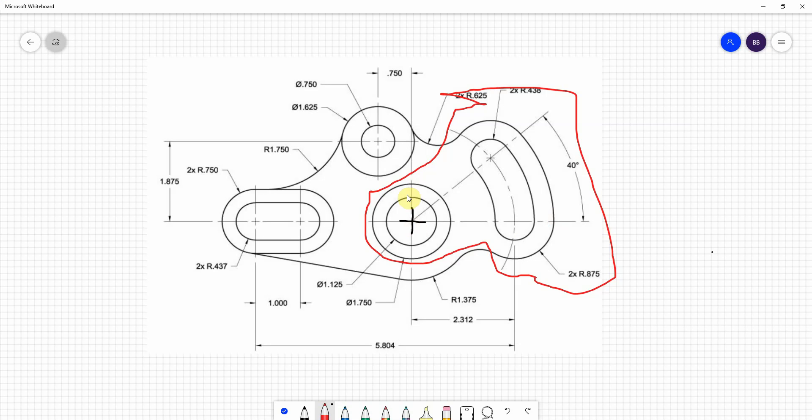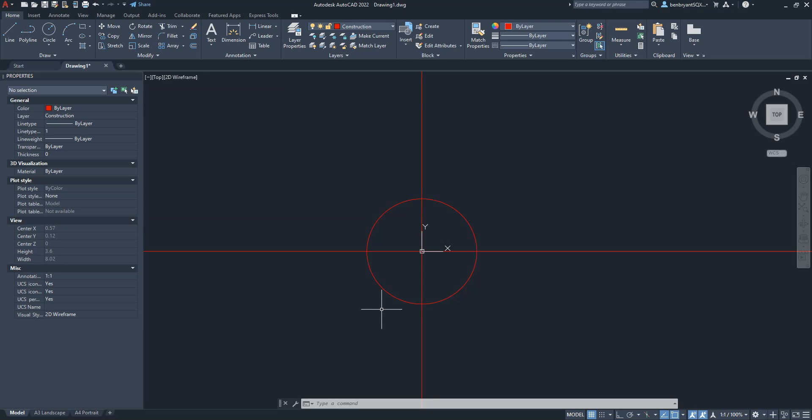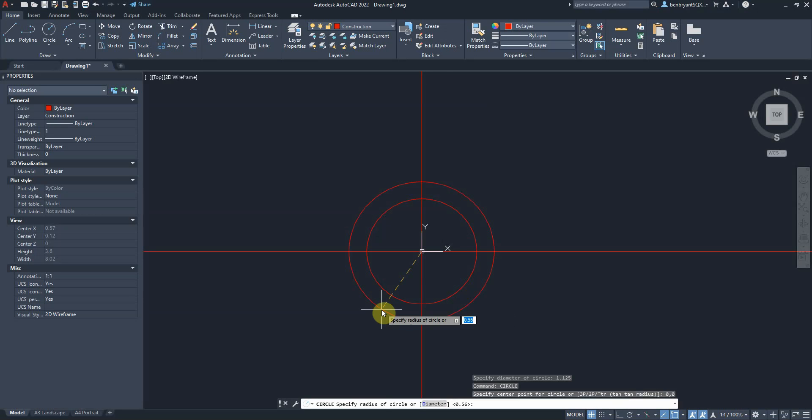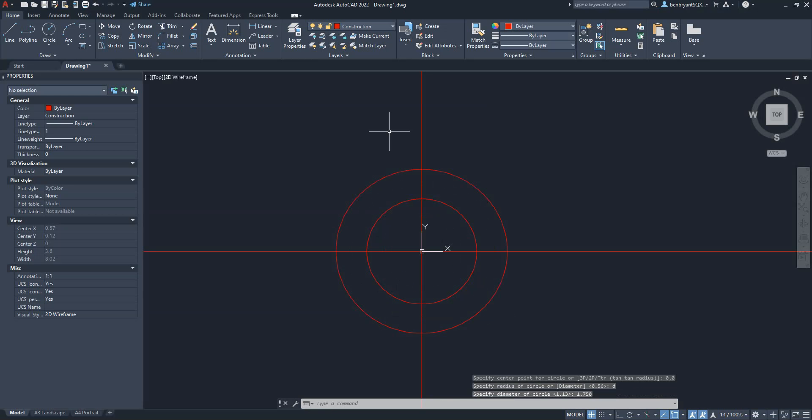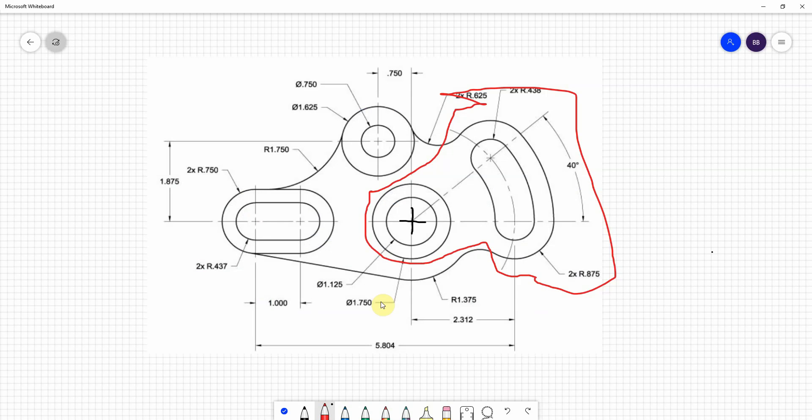The next circle, which is the outer one, which is 1.75. So again, circle 0,0, D for diameter 1.750. Okay, and there's our circles for this first section.